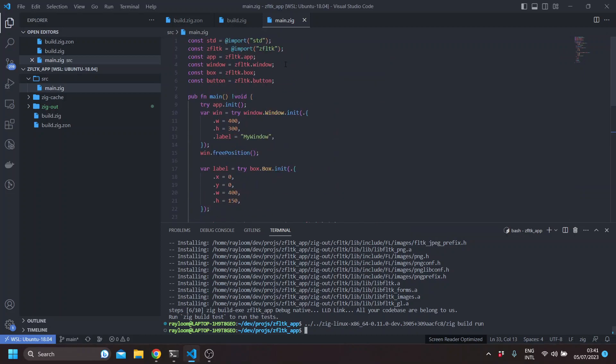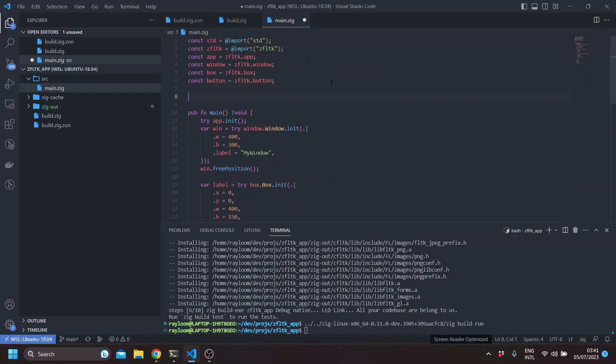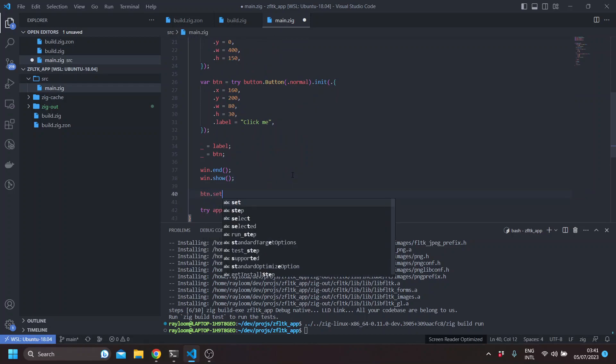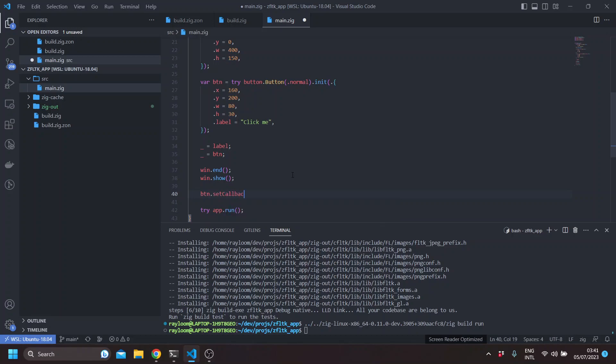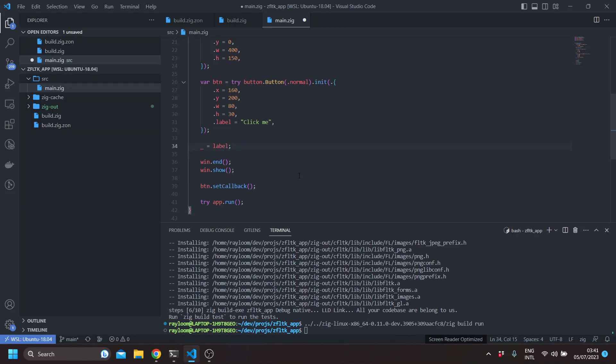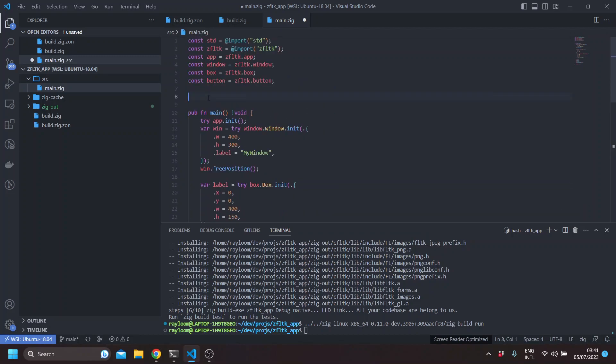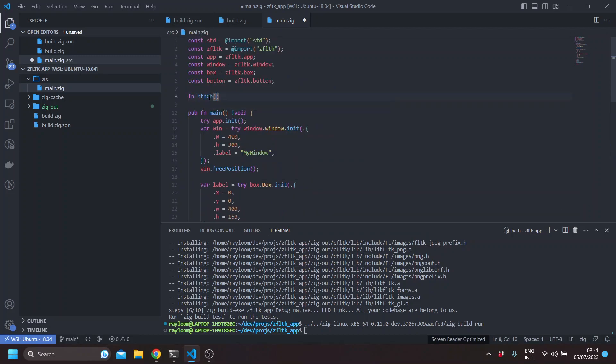So the first thing we'll do is we'll set the callback of the button itself. So let's say here, button set callback. There are actually two types of set callback methods. So since we'll be using the button, you have the set callback and the set callback x. The difference is that the set callback does not take any extra arguments. It just takes the button callback, which we'll be defining here.